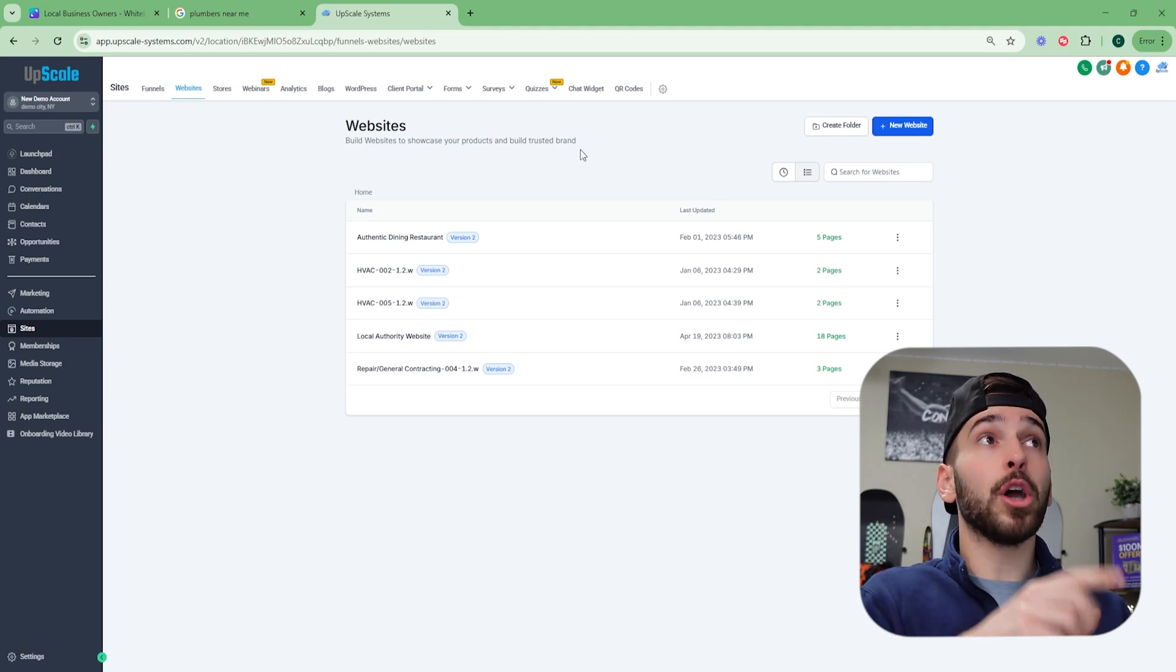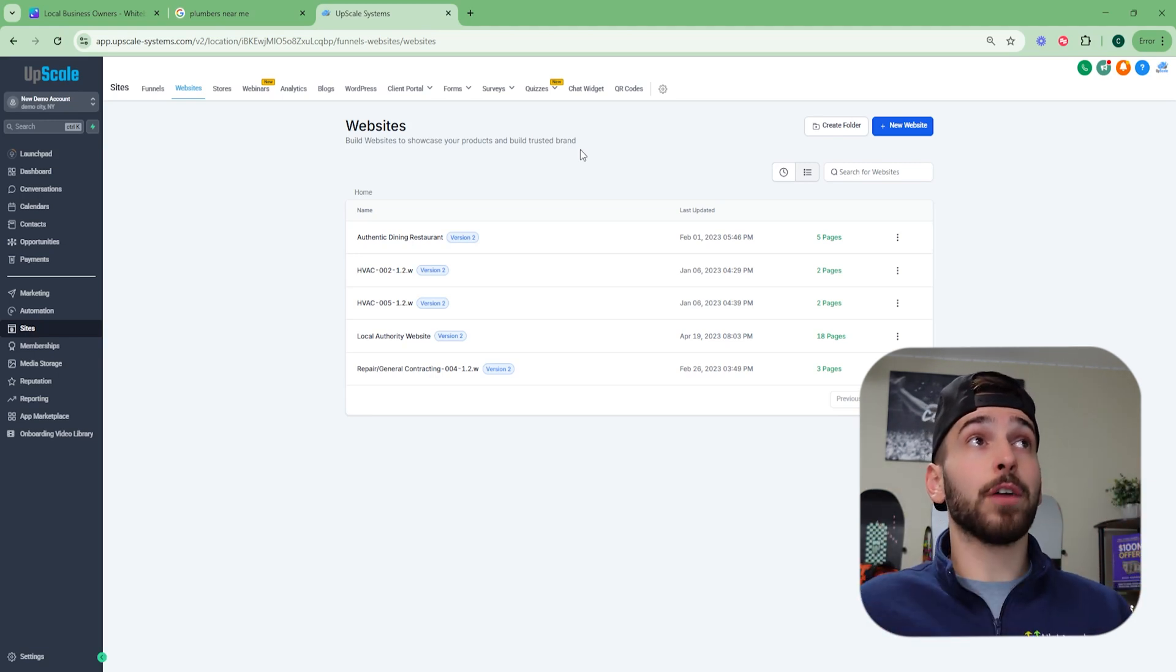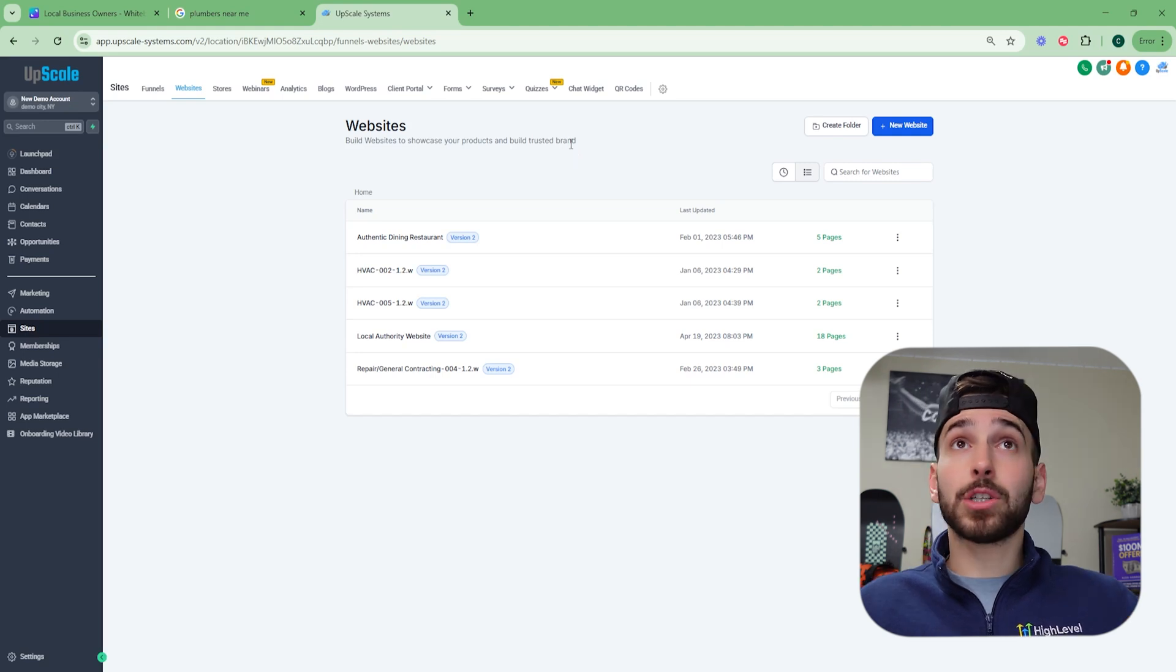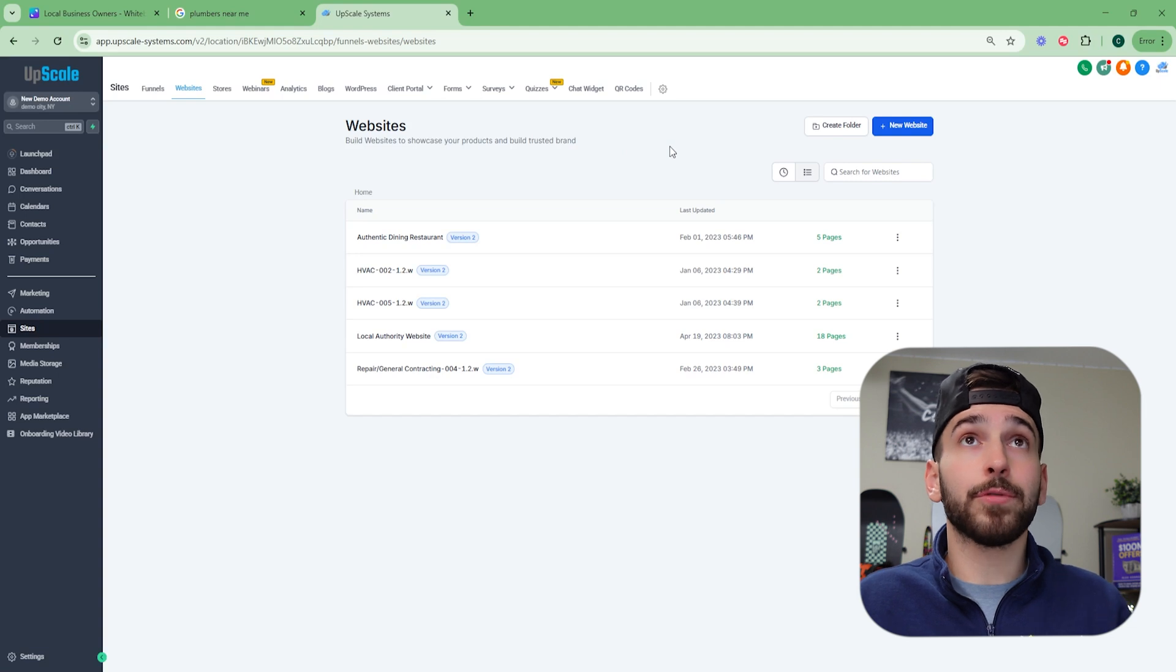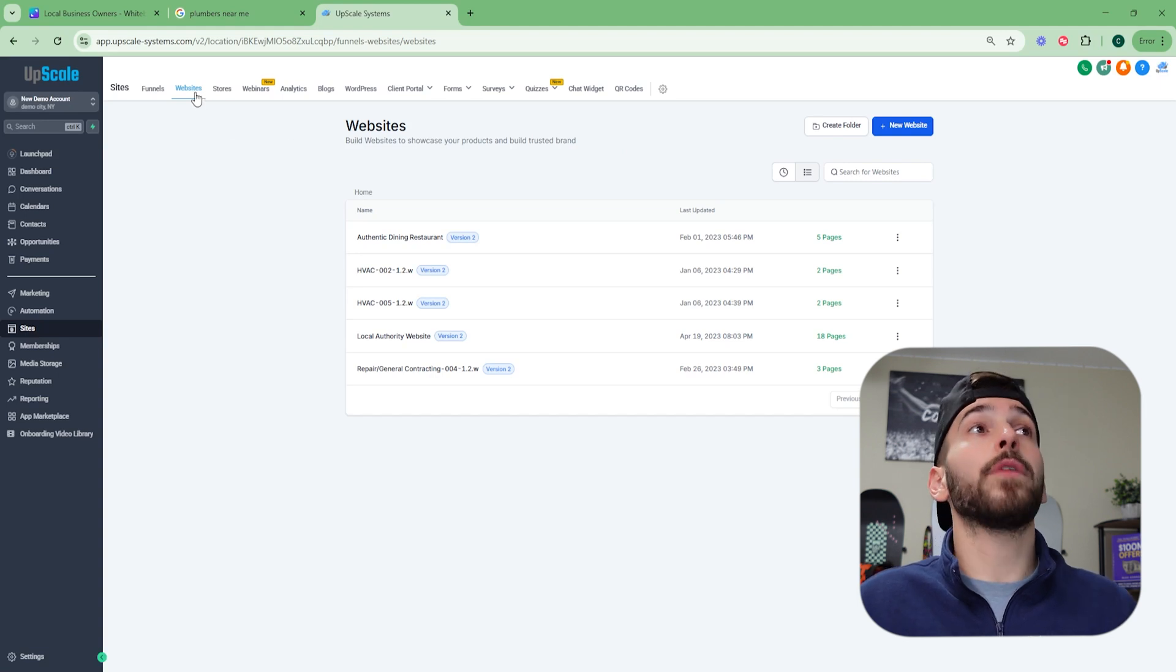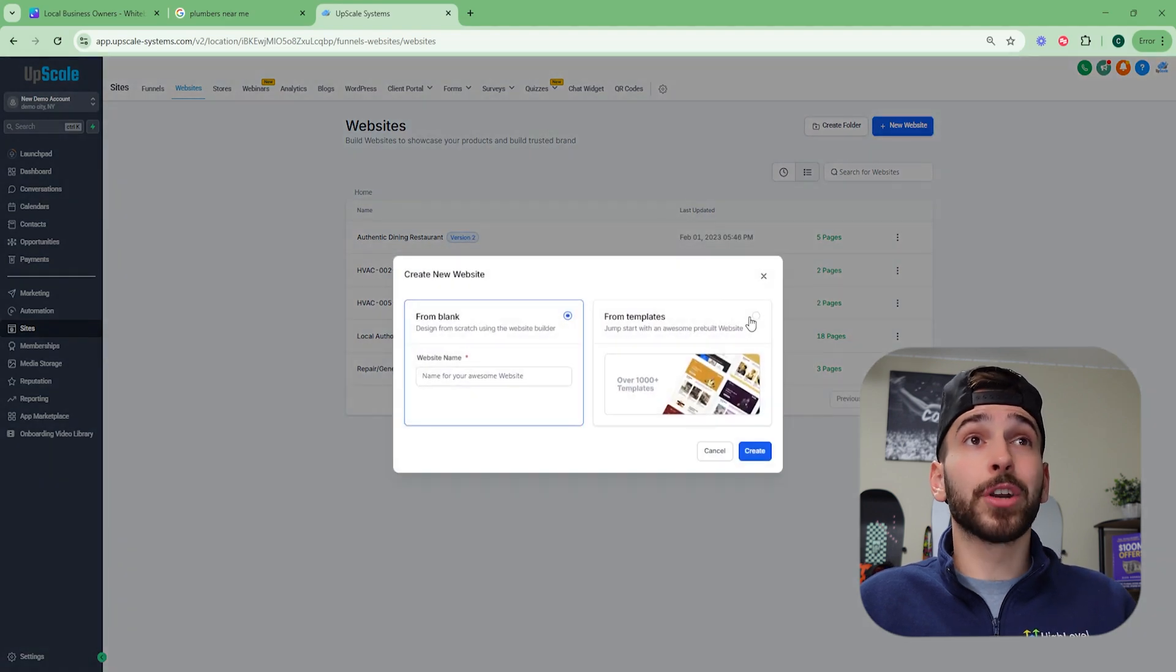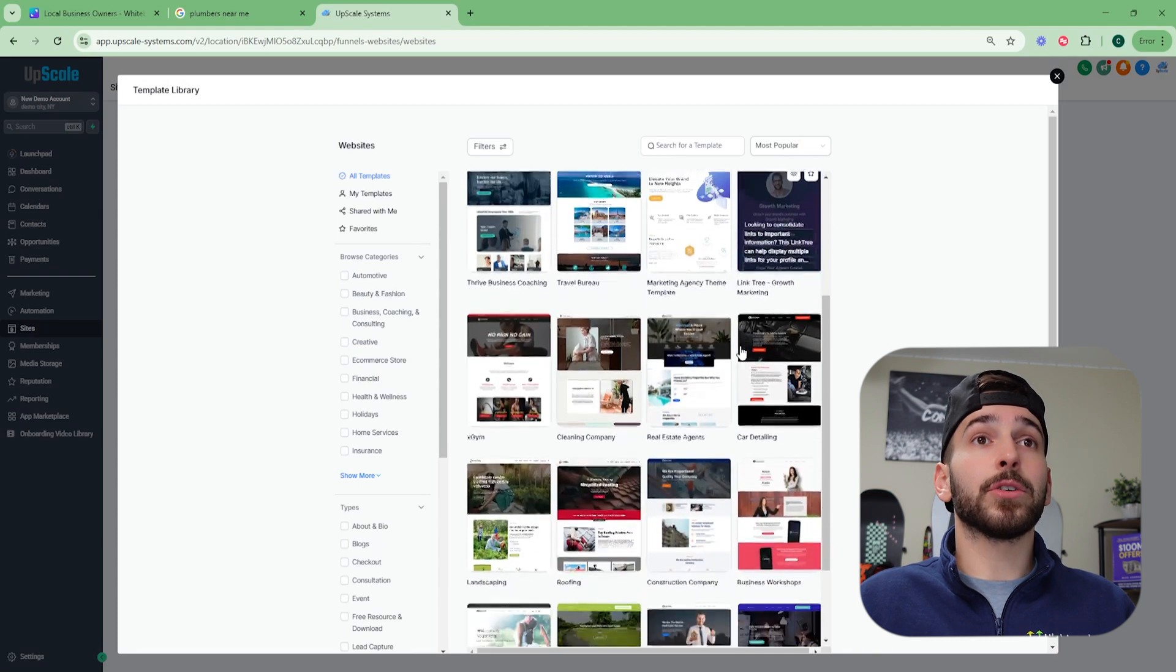That's linked down below, but what we're going to use this software to do is give them a website template. This software gives you access to literally thousands of done for you templates for any business model. All you have to do is click on the websites tab, click on new website. You're going to click on from templates and click continue.